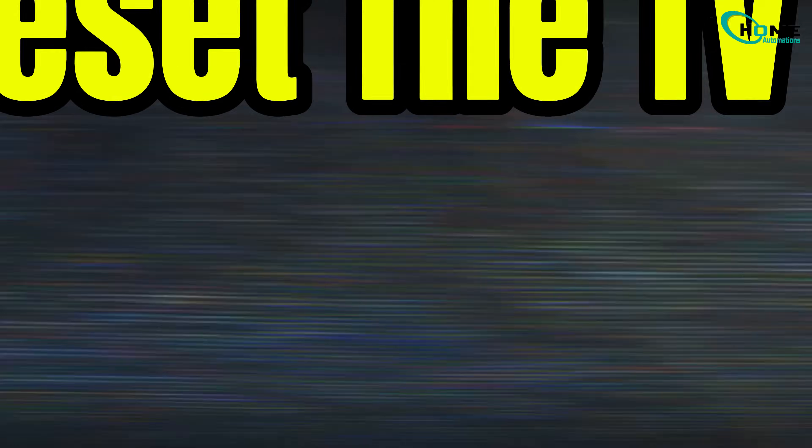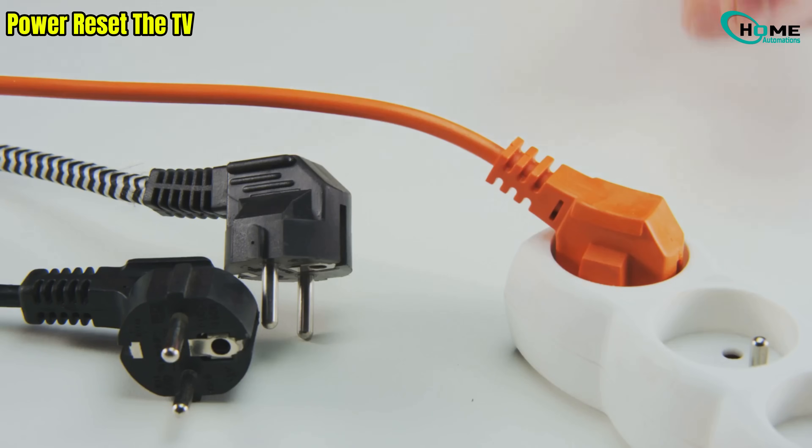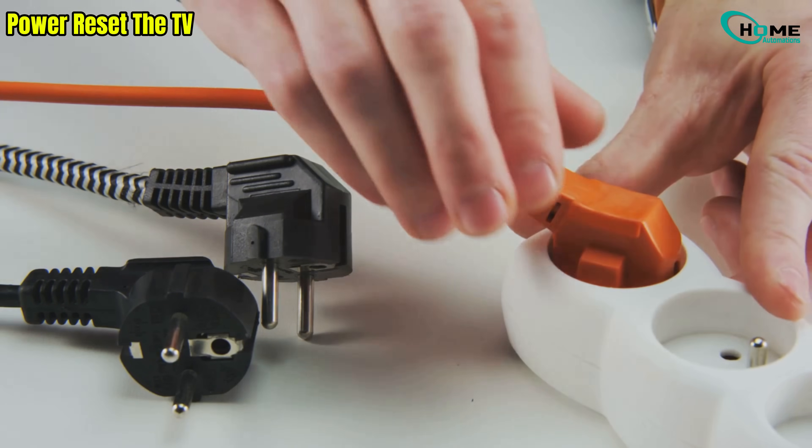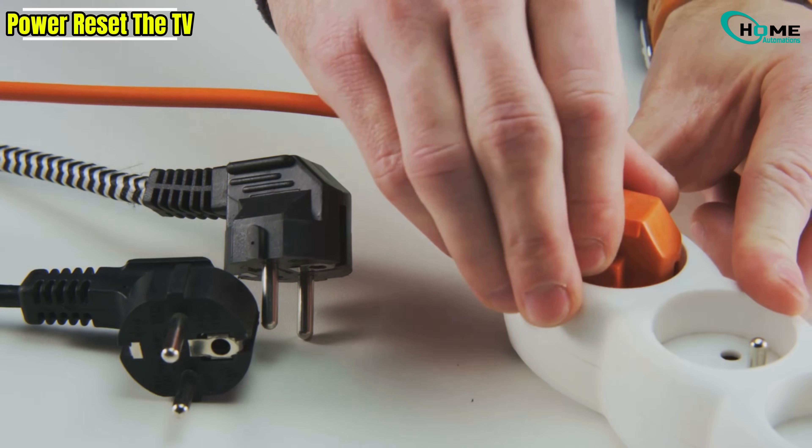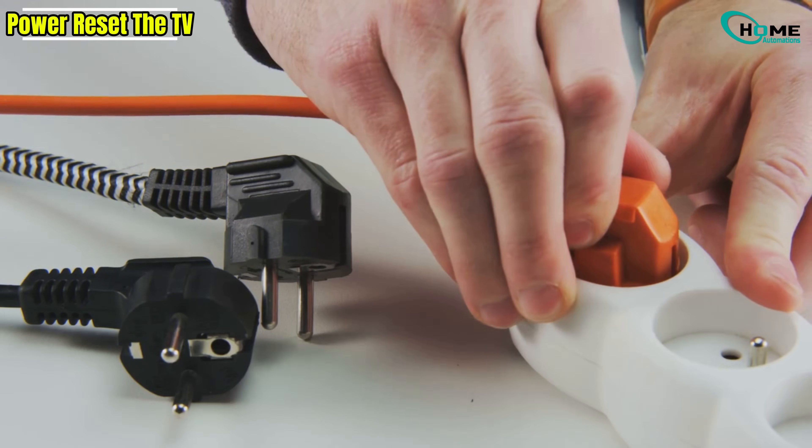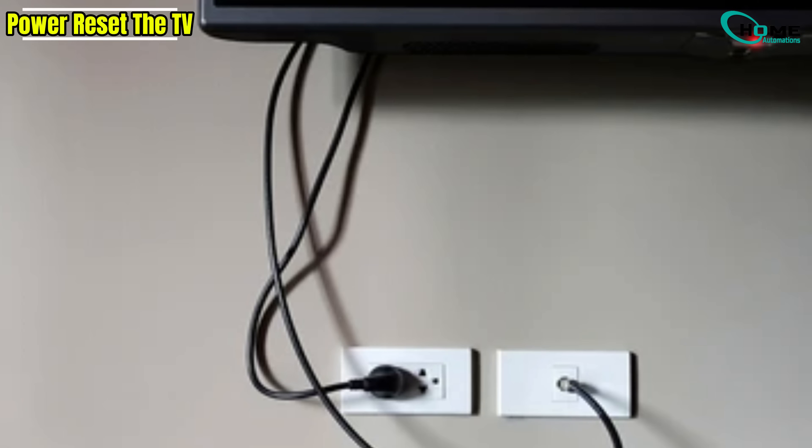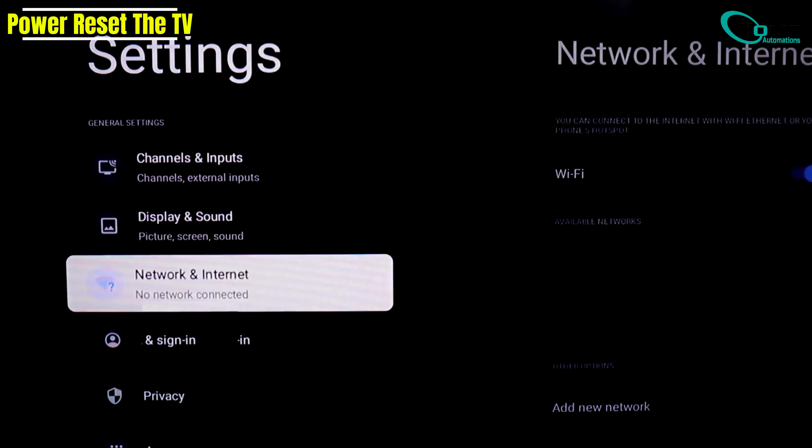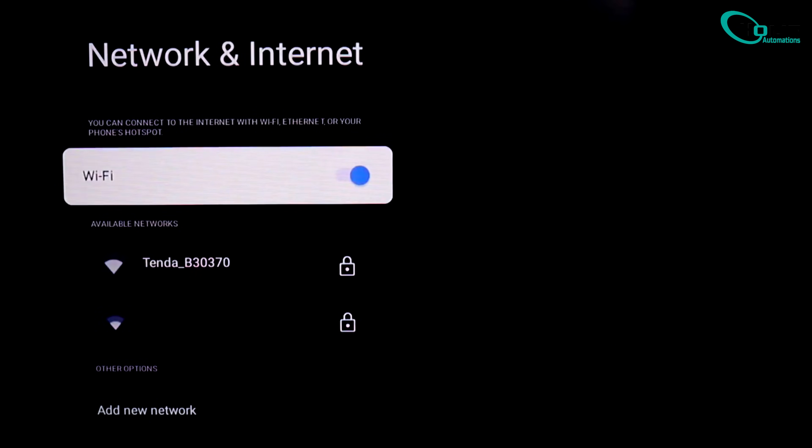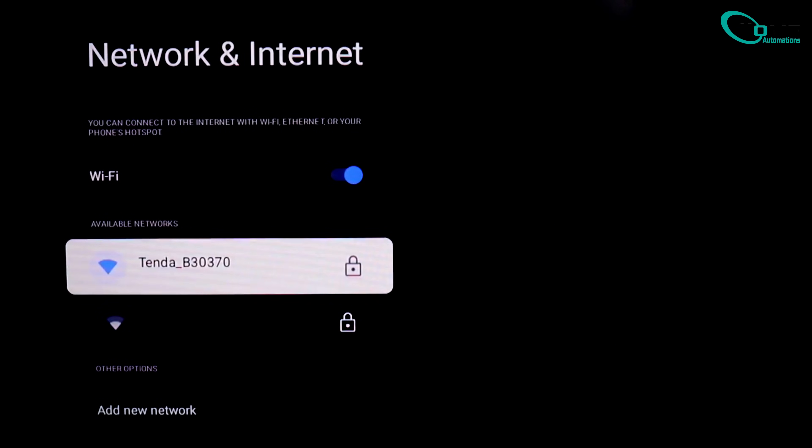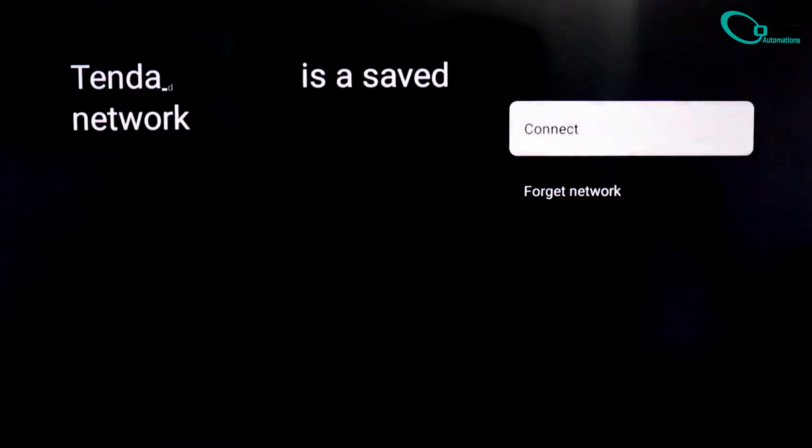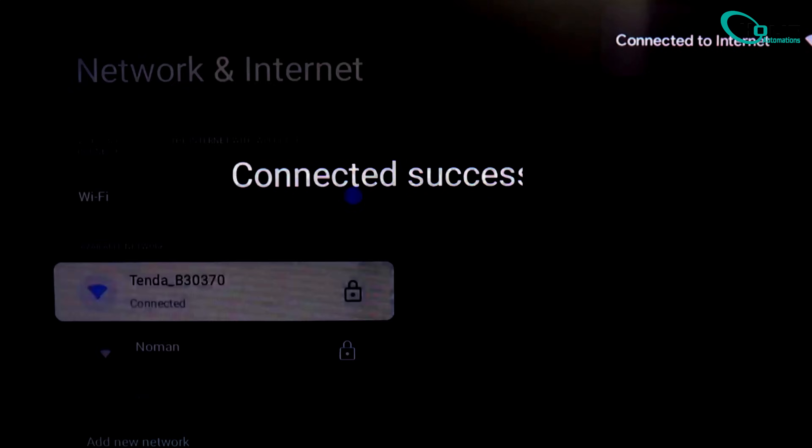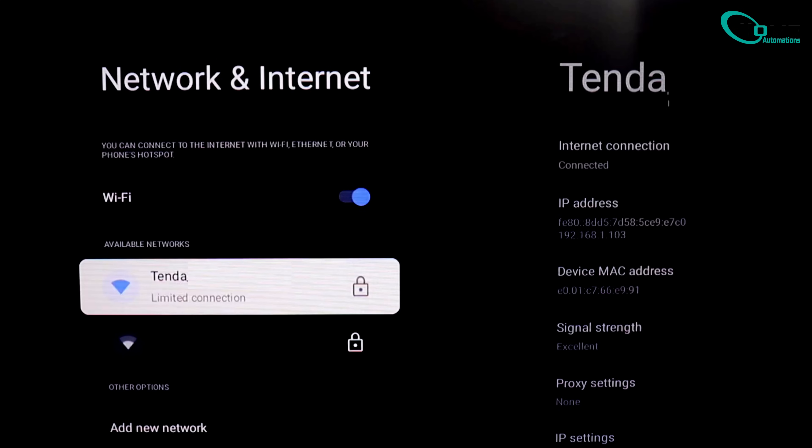Step 2. Power reset the TV. Turn off your TV completely, unplug it from the wall socket, wait for about 30 seconds, then plug it back in and power it on. Once it restarts, go to settings, network, Wi-Fi and reconnect to your Wi-Fi network. If it now shows connected, awesome, your issue's fixed. But if it still says limited connection or can't connect, let's move on.